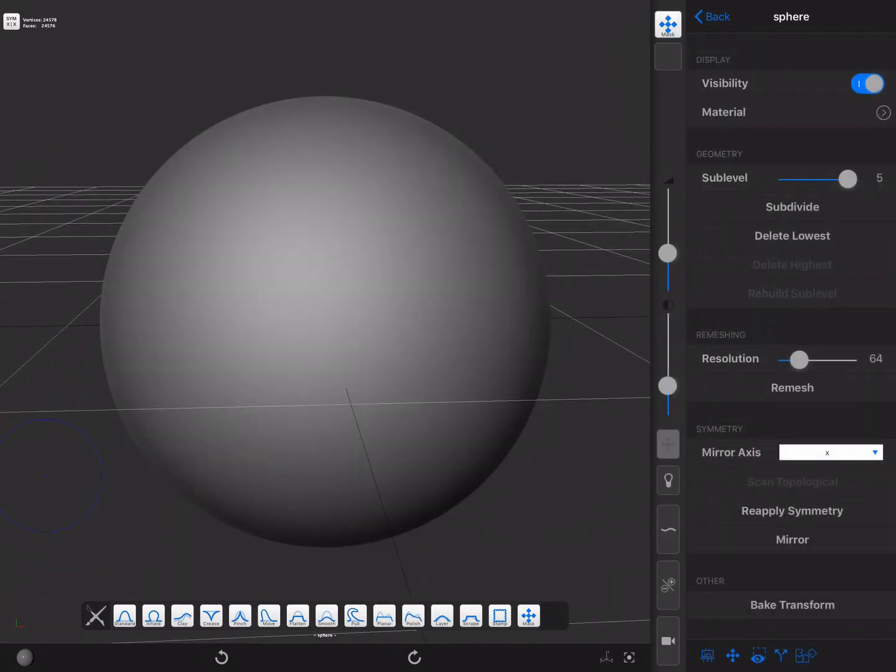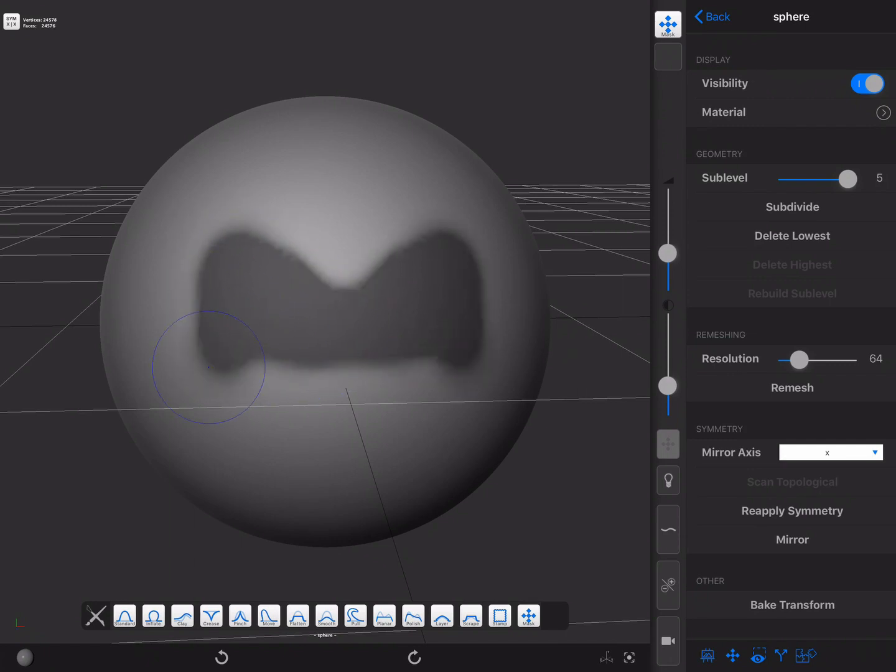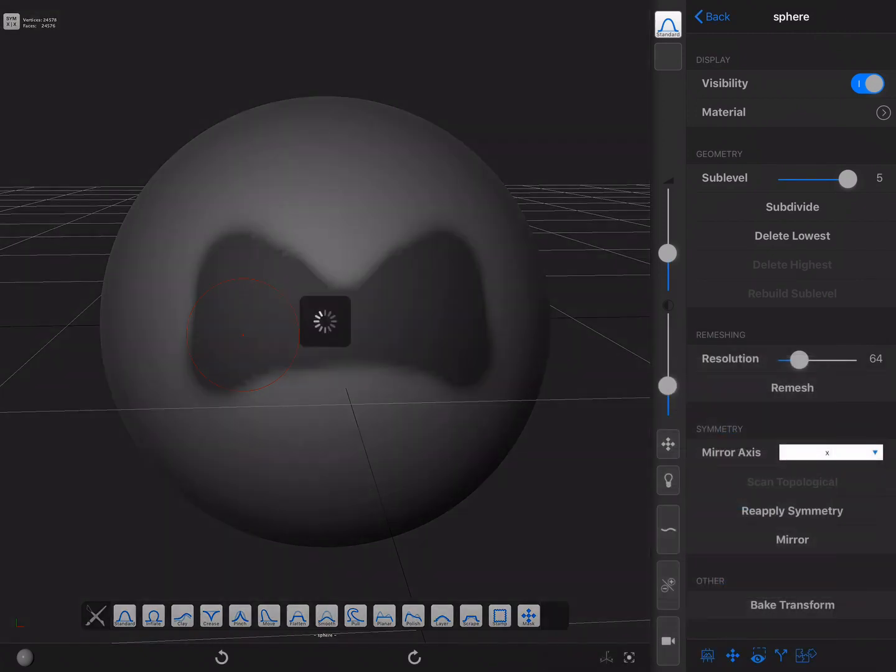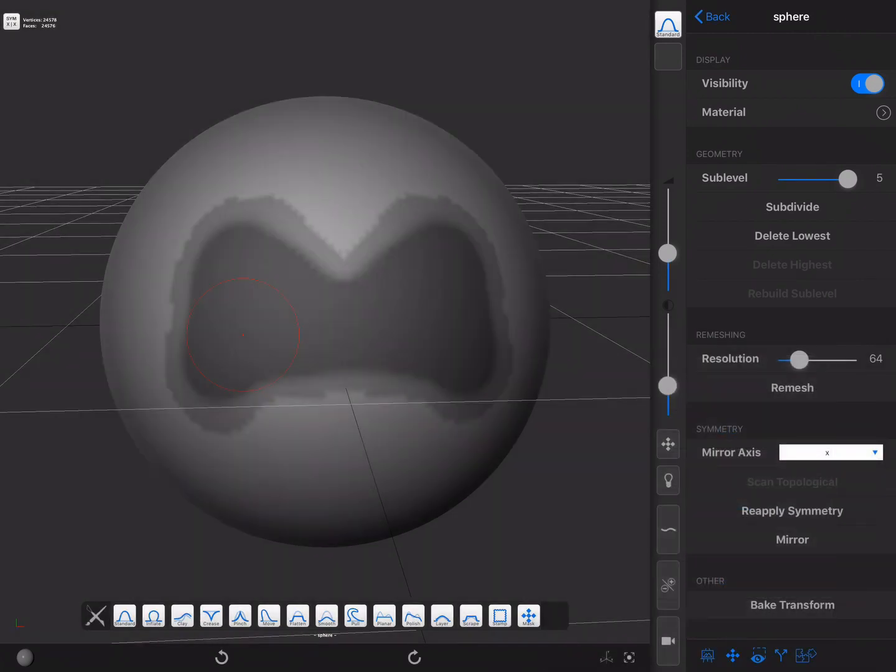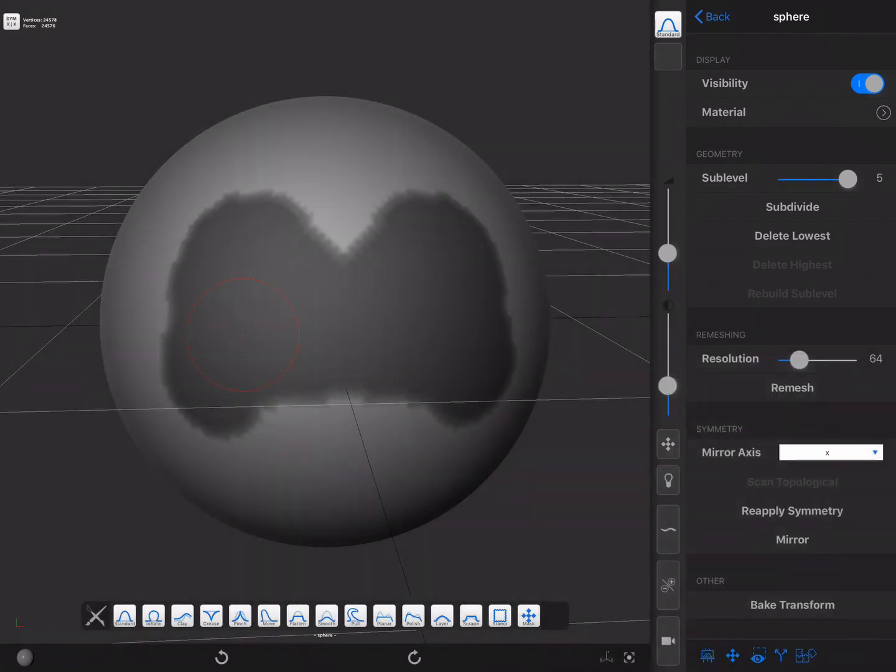There's another method of changing the visibility of an object. By using the masking shortcut, one can create a mask and play with it, like so, and use any of the visibility actions.